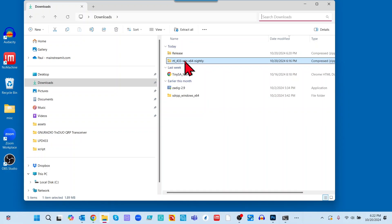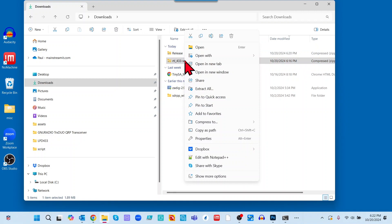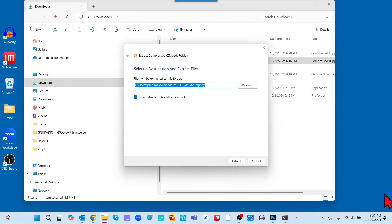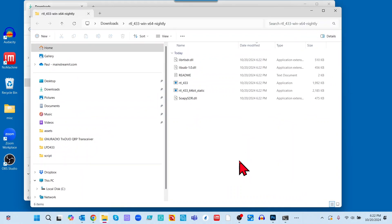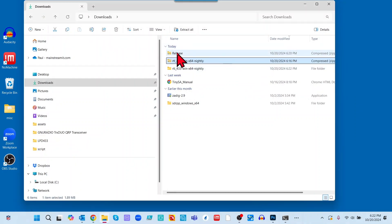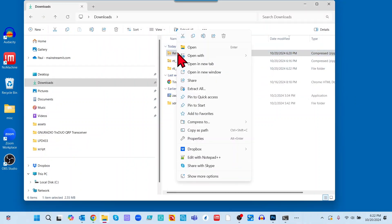Next, open up File Explorer and go to the Downloads directory. You can see the two zip files. What we want to do is extract both of them — I'm going to extract them in the Downloads directory. If you wish to put them somewhere else, by all means do so. We'll do the same thing for release.zip.